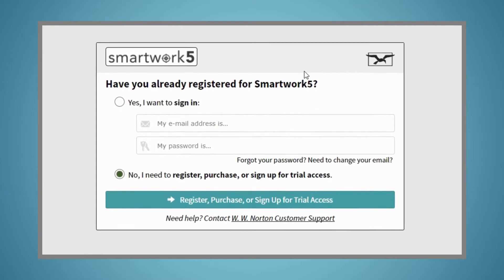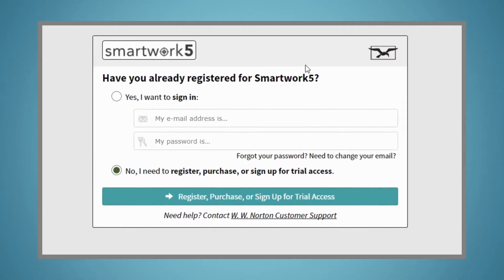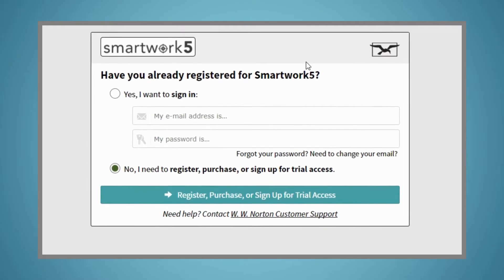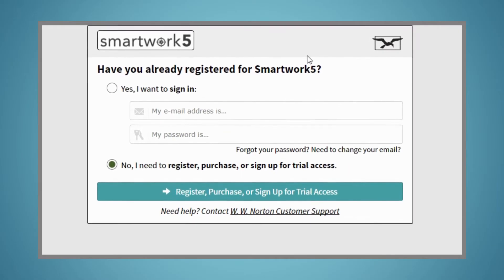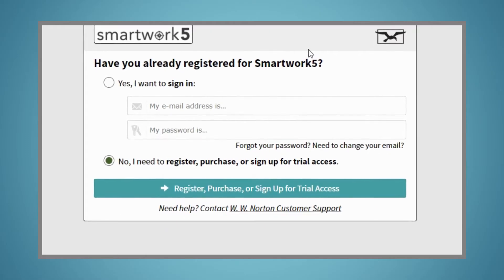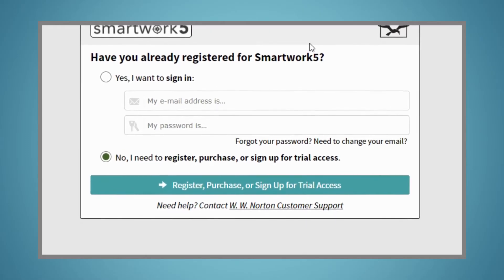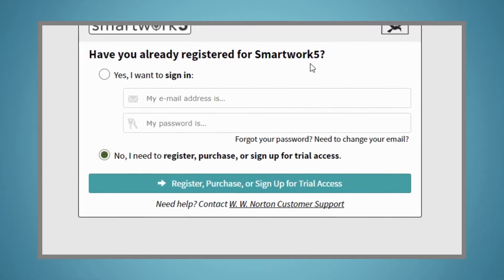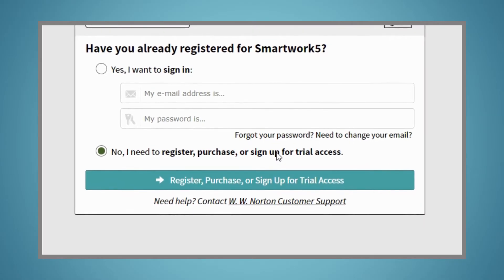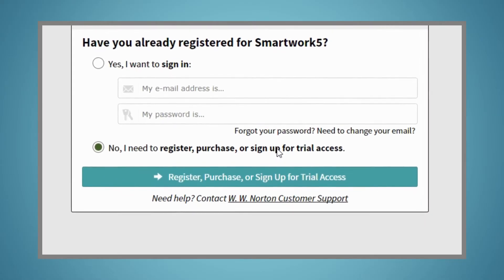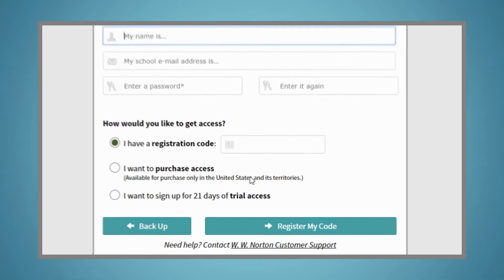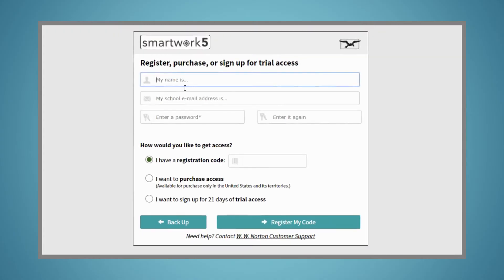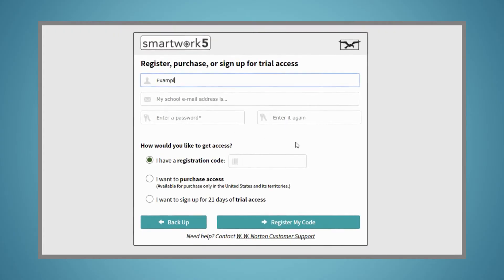Once you click on SmartWork 5, you'll first be directed to register. You'll only need to register once. From that point on, you'll simply access SmartWork 5 from your Blackboard course. When prompted, select No, I need to register, purchase, or sign up for trial access. Enter your name, your school email address, and create a password.